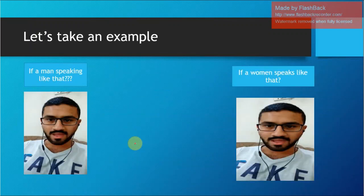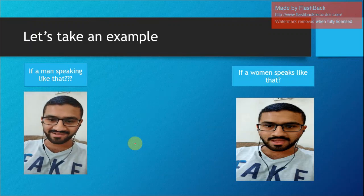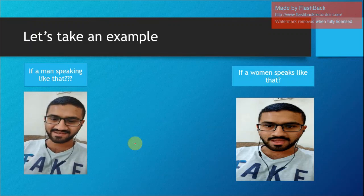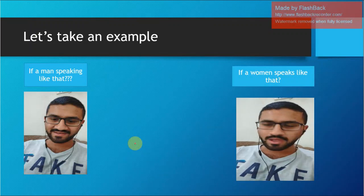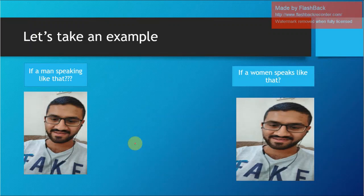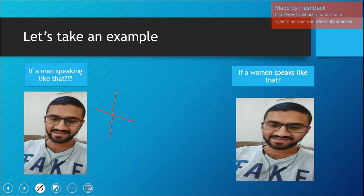Let's take an example. If a man speaks like that — 'Oh, this is adorable! Oh, I'm frightened to death!' — it is socially unacceptable. The intonation pattern and word choices like 'adorable' are not associated with men; they sound women-ish when a man uses them. But if a woman speaks like that, it's okay. This means both genders have a gender-specific vocabulary — vocabulary associated specifically with their gender.